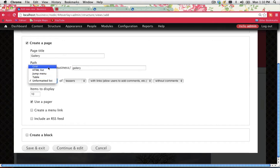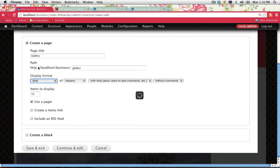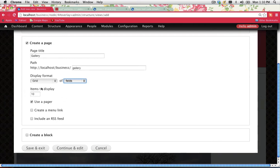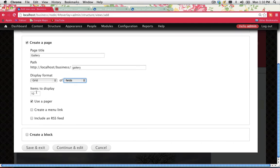For Display Format, you have options: Grid, HTML List, Jump Menu, Table, Unformatted List. For an image gallery I'll go with Grid. It's asking what you want to see in the grid — I want Fields. Remember the field underscore gallery we created? That's what I want to display. Items to Display: 10 per page, using a pager for multiple pages. Once that's done, continue and edit.